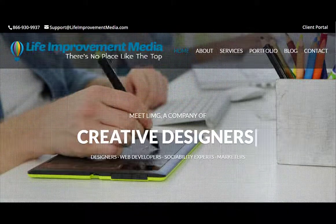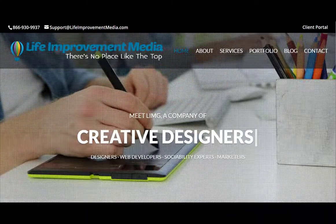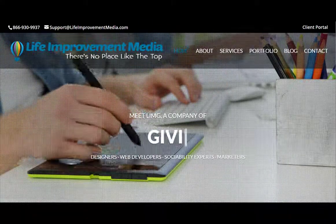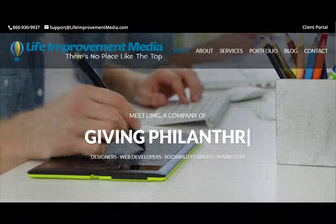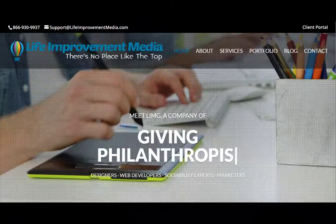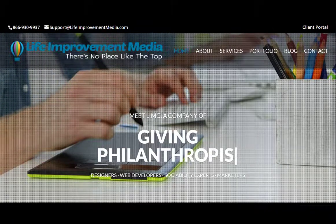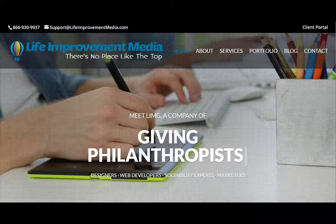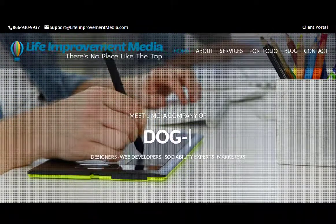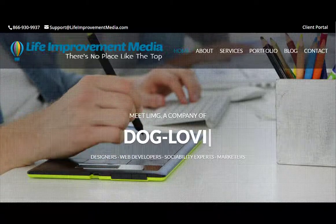Hey there, I'm Amanda, the social ability expert here at Life Improvement Media Group. In today's video, we're learning how to build your Pinterest home feed from the desktop version of Pinterest.